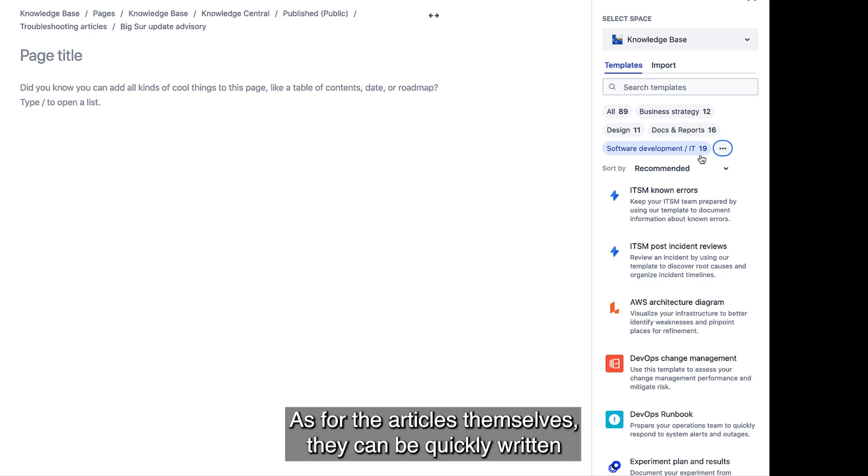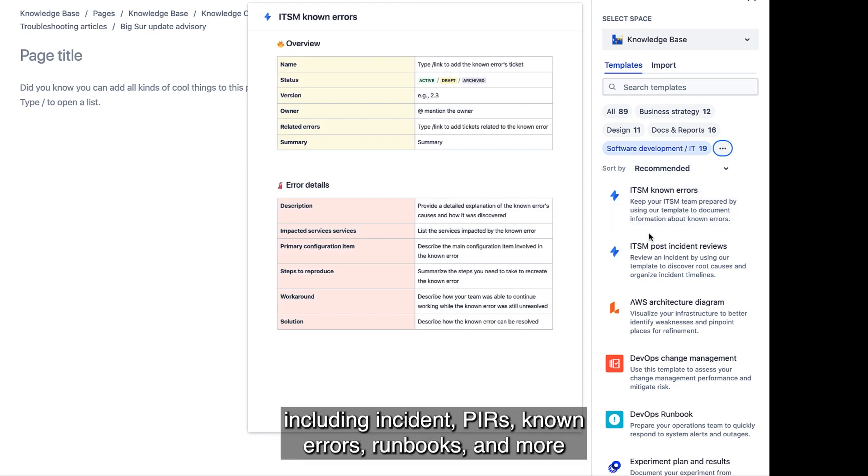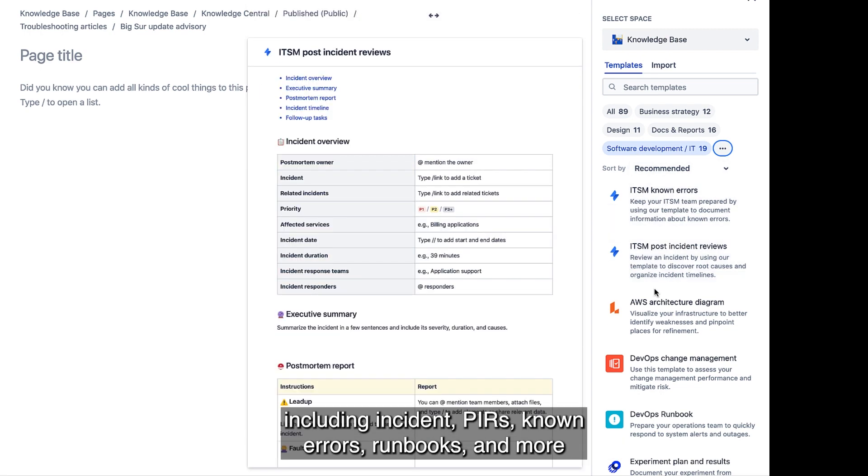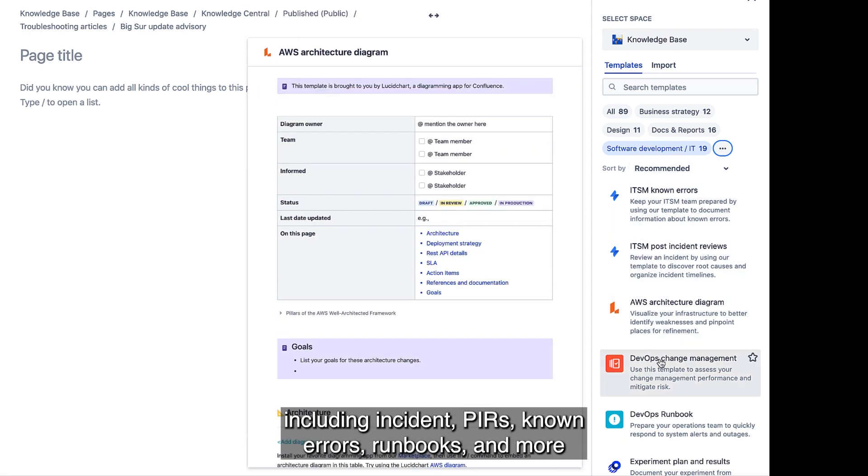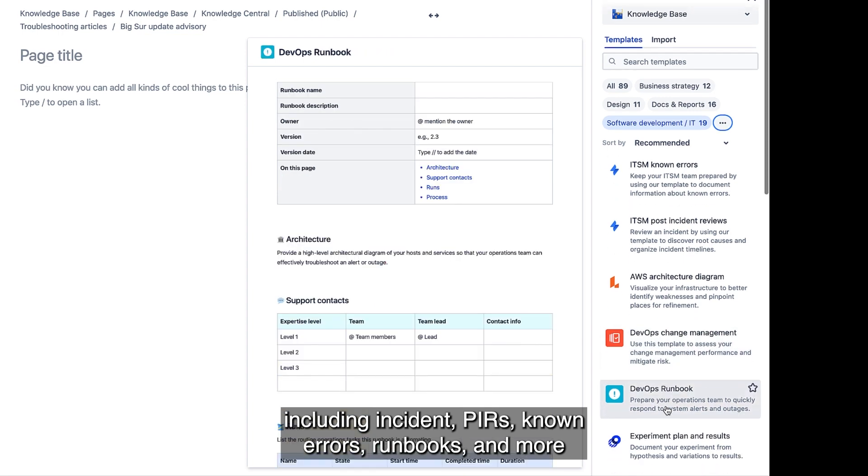As for the articles themselves, they can be quickly written using one of our 100+ templates, including incident, PIRs, known errors, runbooks, and more.